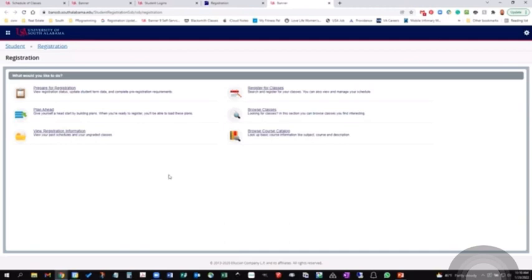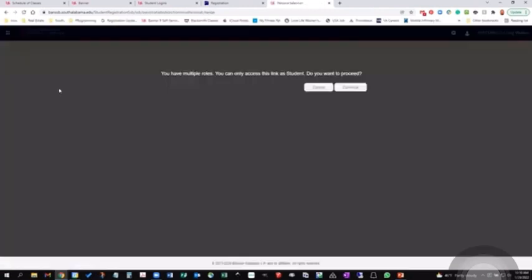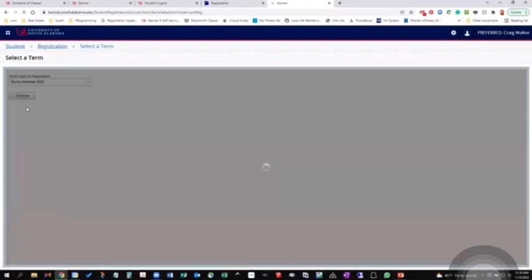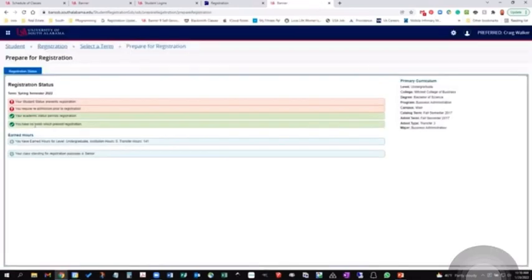The first step you would probably take as a student if you were coming into this area would be the Prepare for Registration screen. When you select Prepare for Registration, it's going to pull individual information about the student, and that student, based on the term, is going to be able to see are they able to register for this term.